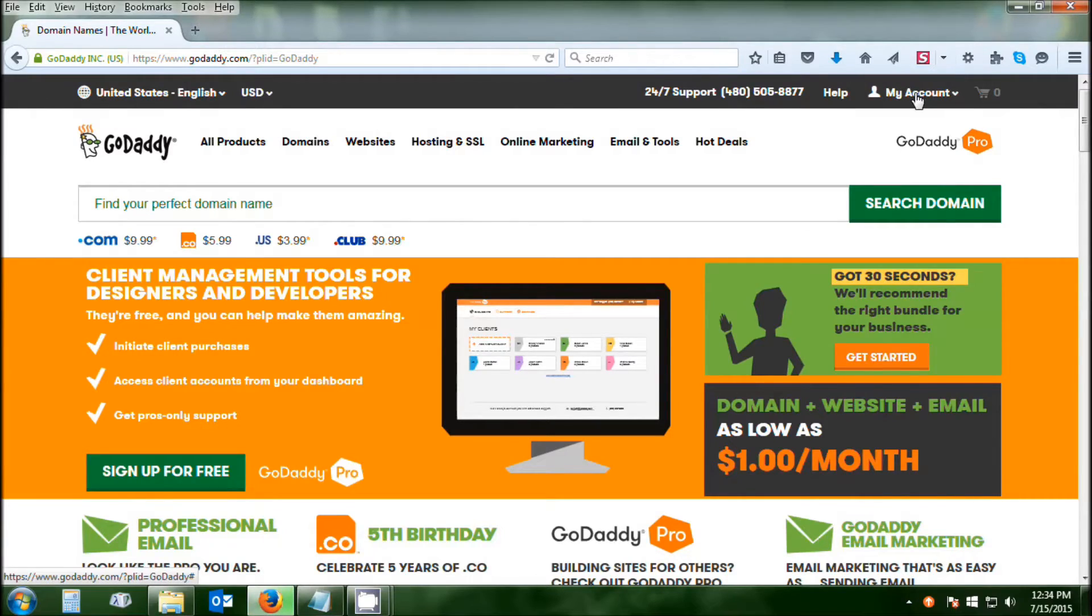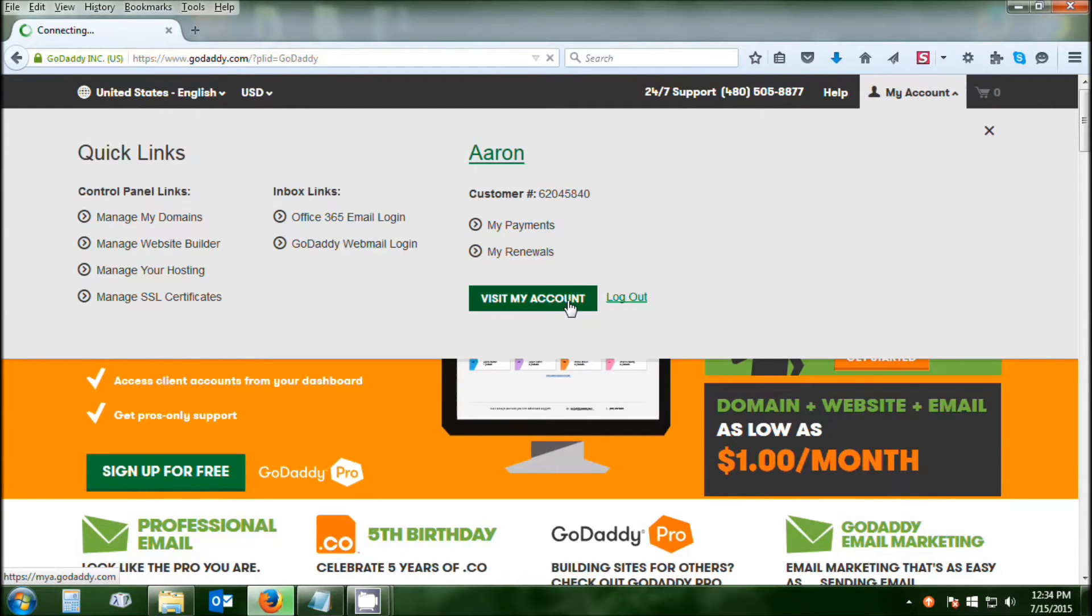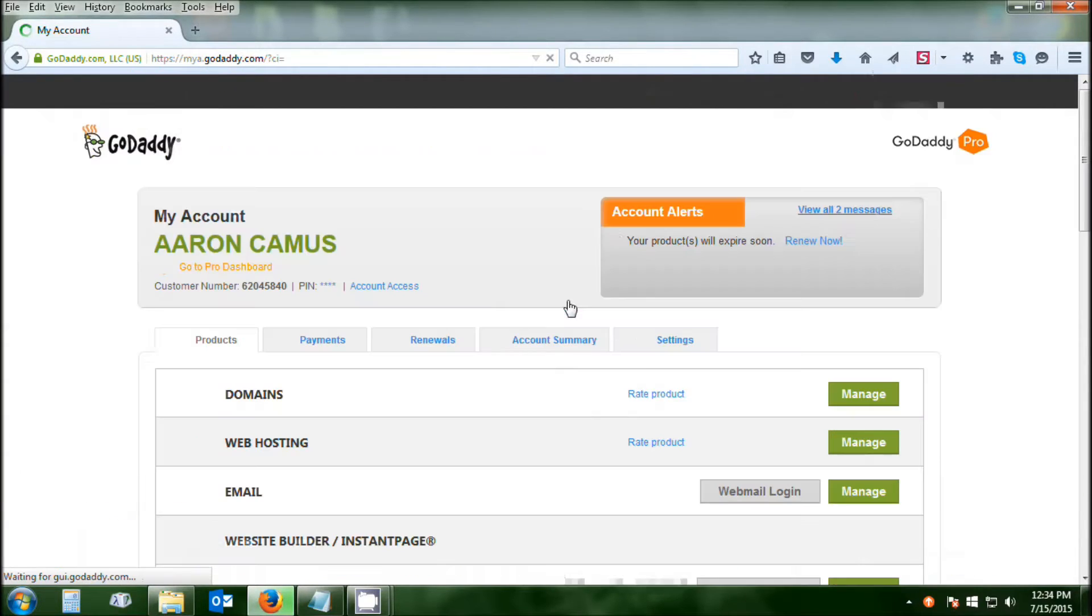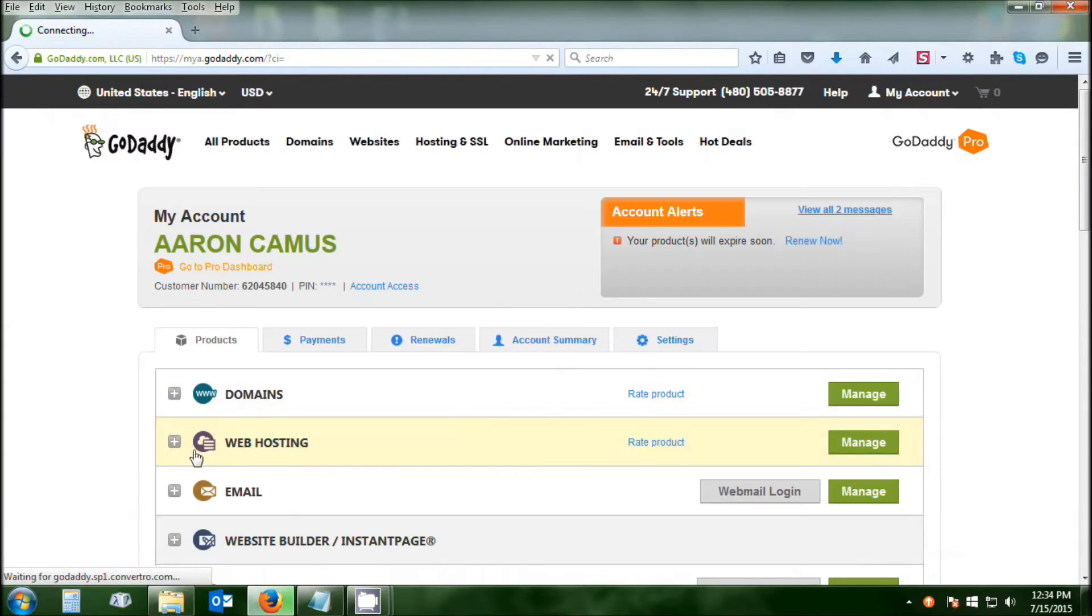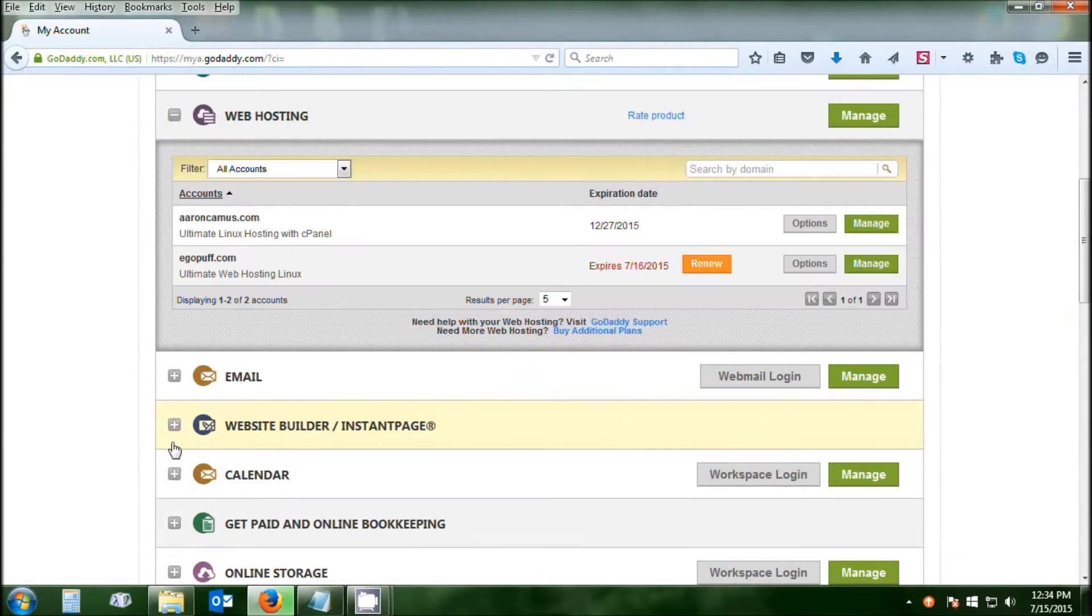First, you're going to go to your GoDaddy account, visit My Account so that you open up your properties there, click on the green button, and once you're in, you're going to open up your web hosting and click on the Manage button.